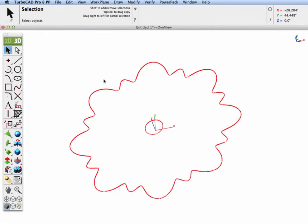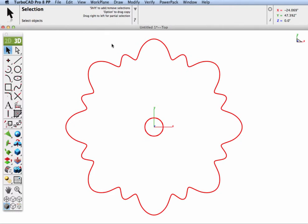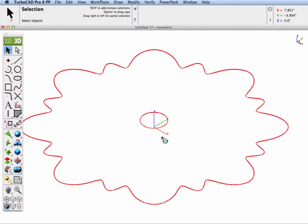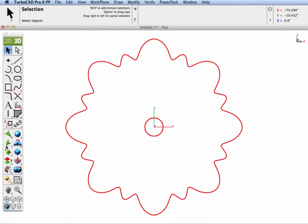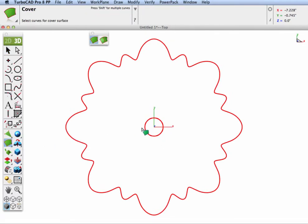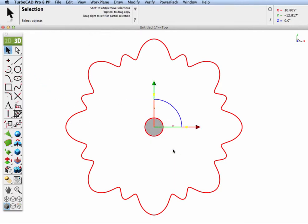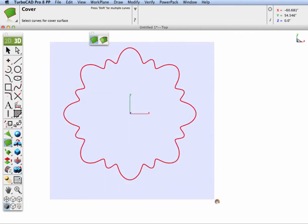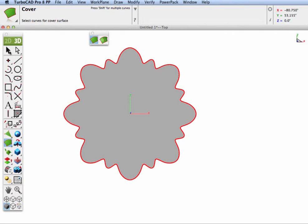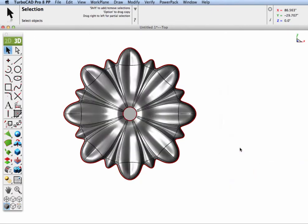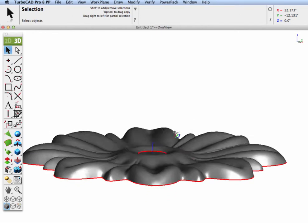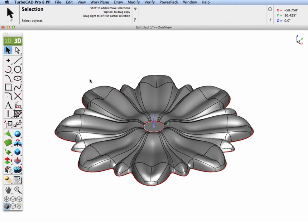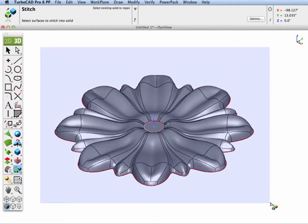Let's turn off the NURB surface and jump into the top view. I'm going to close off these two planar surfaces using the Cover tool — creating a cover surface here, then creating the outside cover surface. Now let's turn on all our geometry; we have surfaces that completely define a closed volume, so I'll go to the Stitch tool and stitch these into a solid.